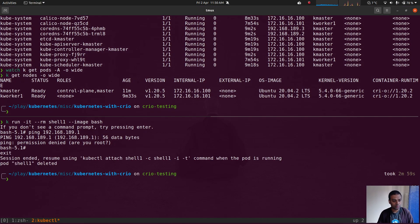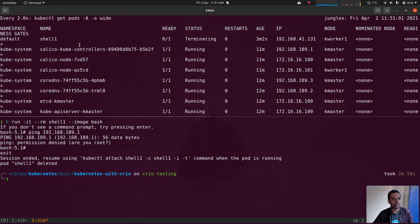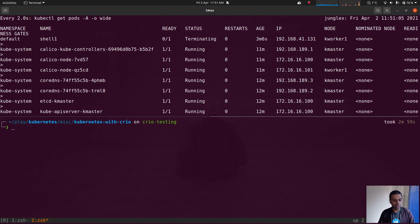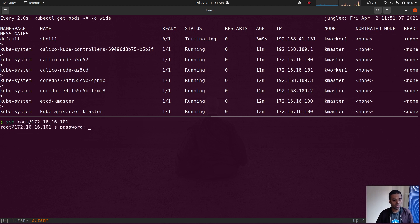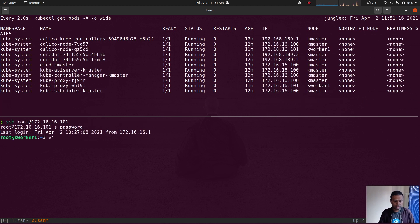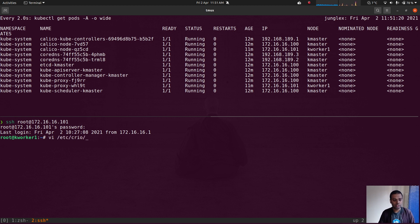So let me terminate this pod. And here let's run the watch command again. That's getting terminated. Okay, so I'm going to log in to kworker1. Password is kubeadmin.